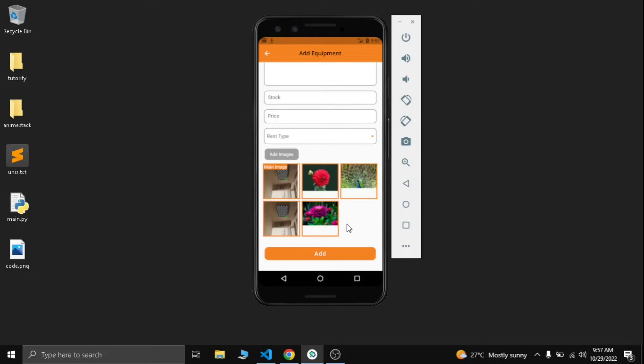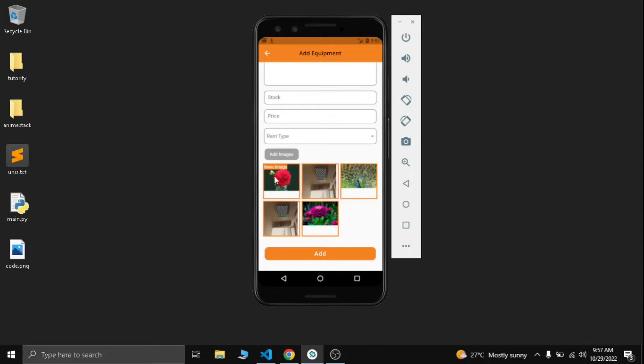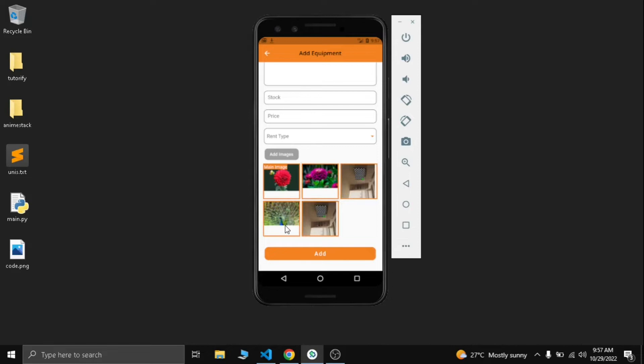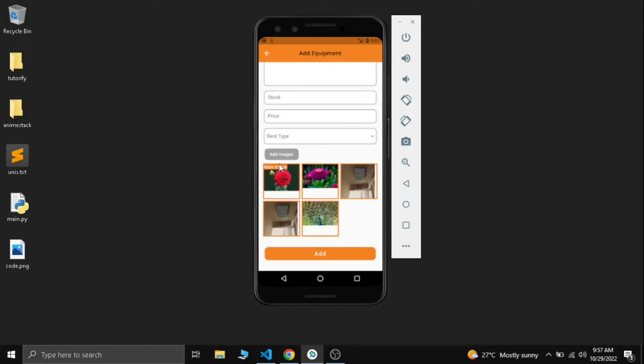Hey coders, today I'm going to show you how to create a reorderable grid view. You can see we can reorder the images to show there is one main image. This is a common UI in most apps like OLX.